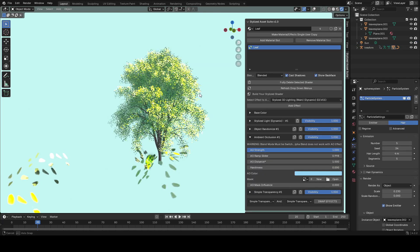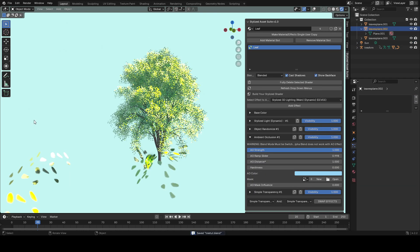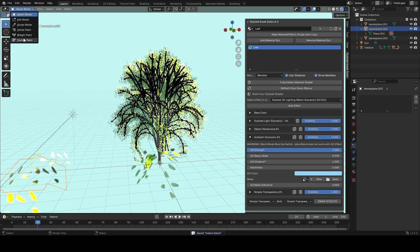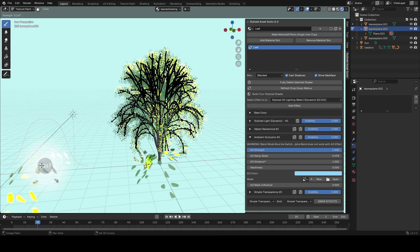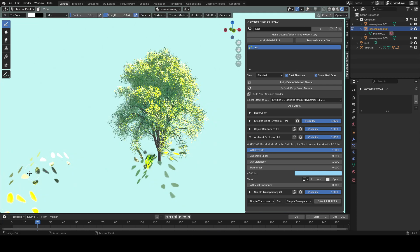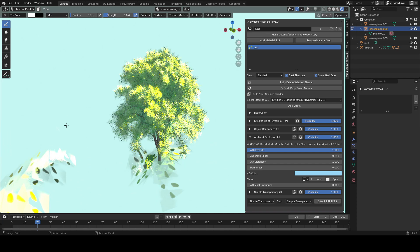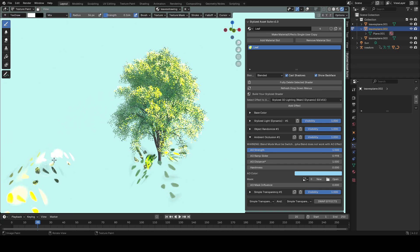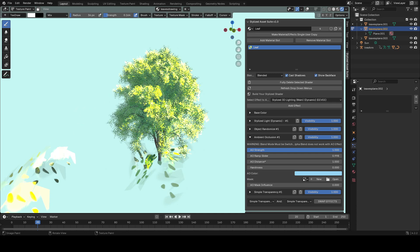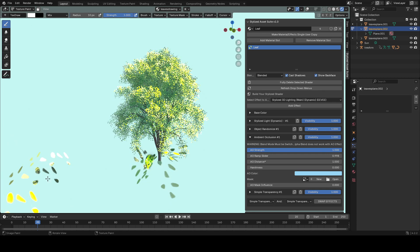Keep in mind you can go into texture paint mode again on your leaf plane and make adjustments — it's going to update on the tree. Drawing with a low strength onto your model gives the tree a sort of painterly effect with some almost-transparent paint on it. You can draw as many leaves as you want on the plane and it'll update on your tree, making it easy to adjust.